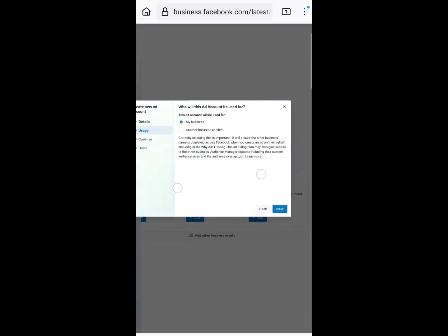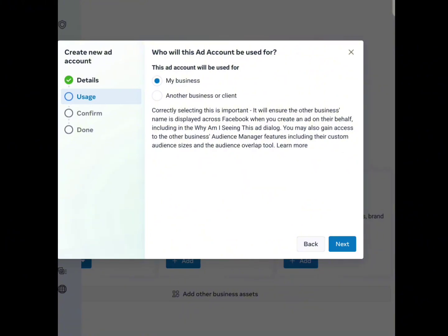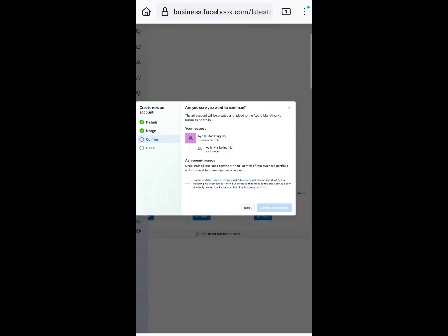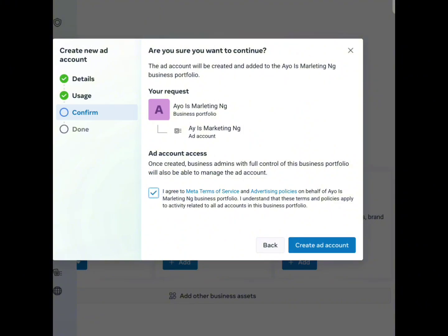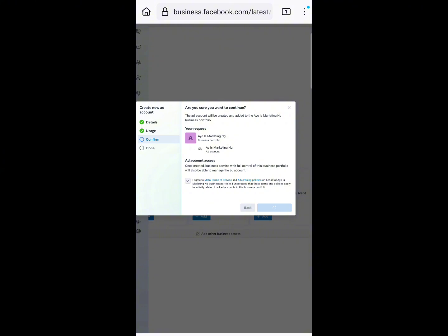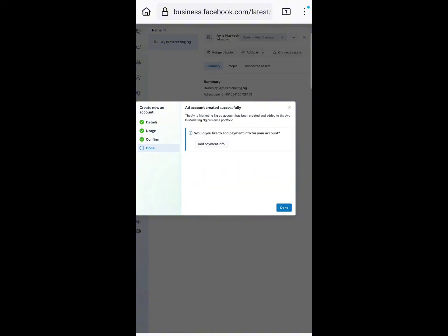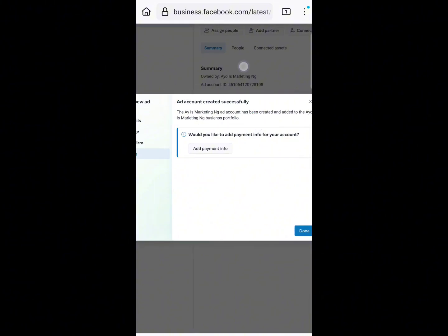Once you click Next, you'll see 'Who would this ad account be used for?' — select My Business and click Next. You'll then see 'Are you sure you want to continue? This ad account will be created and added to AYO Marketing NG.' Check the 'I agree' box and click Create Ad Account. If your Facebook account is eligible, wait for the response on screen. You'll see 'Ad account created successfully.'